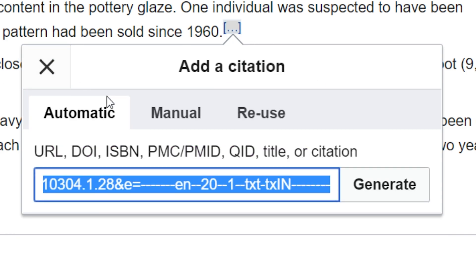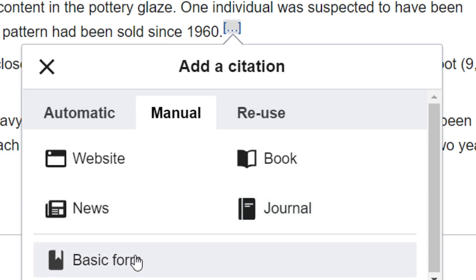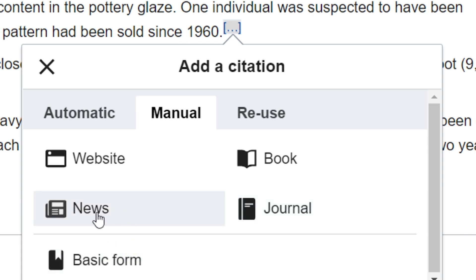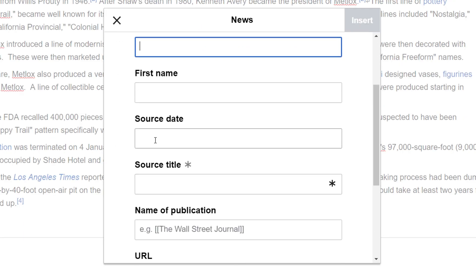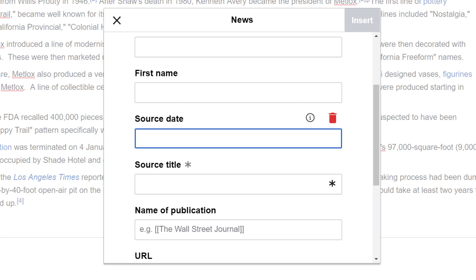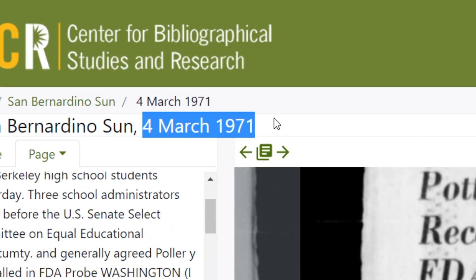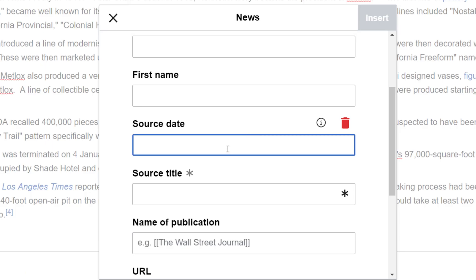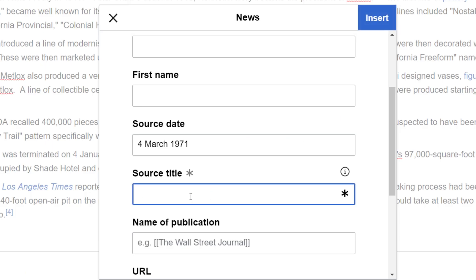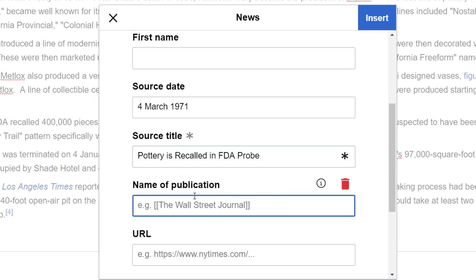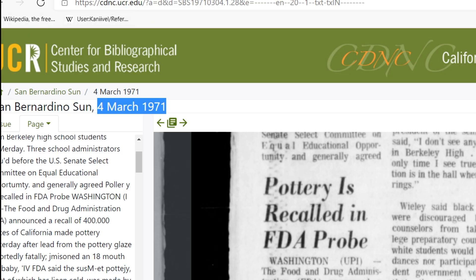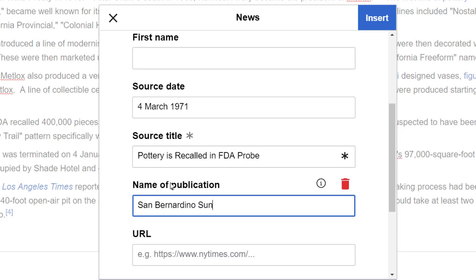I'll go back and do manual. Since this is a newspaper we're going to select News. We don't have a last name or first name but we do have a source date — March 4th, 1971. We'll put that in, and then the source title, which is right here on the page. That's the source title. Now the name of publication — the San Bernardino Sun — so I'll put that in there.